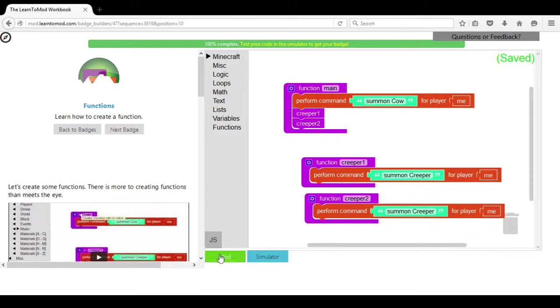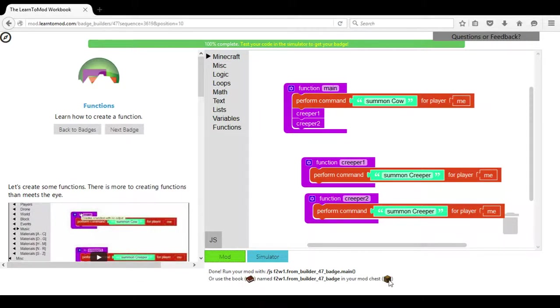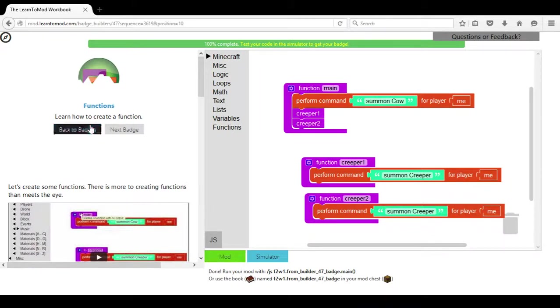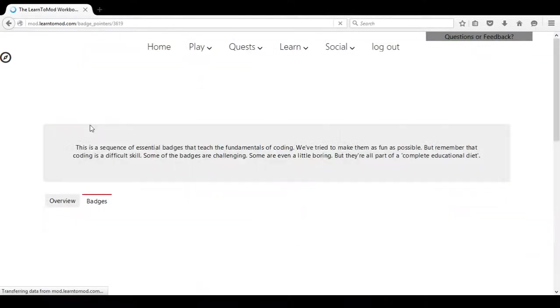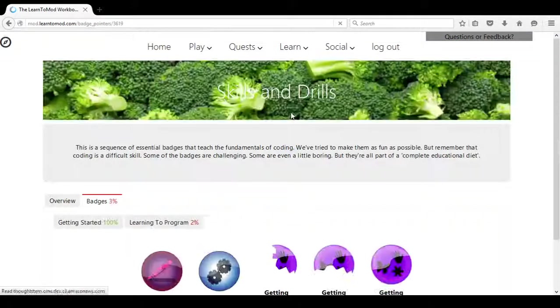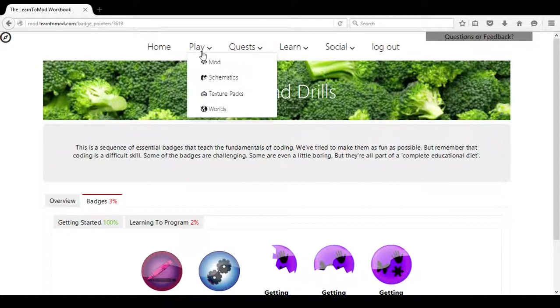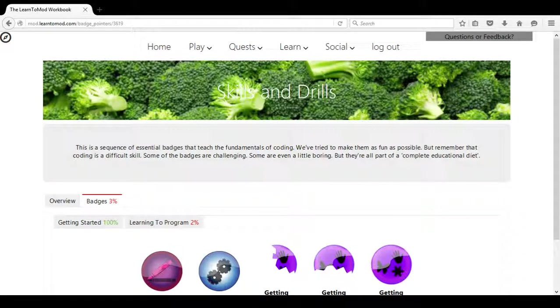You choose mod when you complete the lesson and then you are able to use your mod chest to actually experience Summoning Cows and Summoning Creepers. So enjoy your day with the skills and drills in the badge system on Learn to Mod.